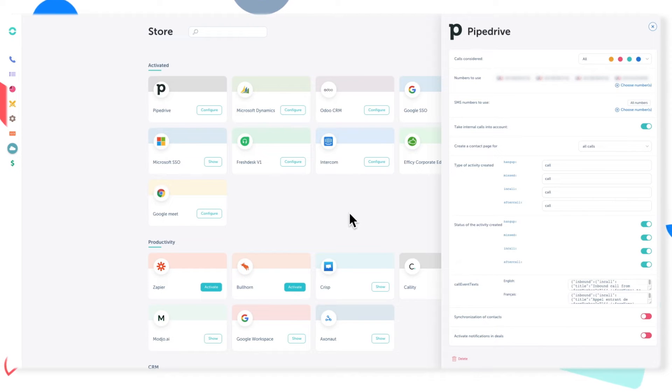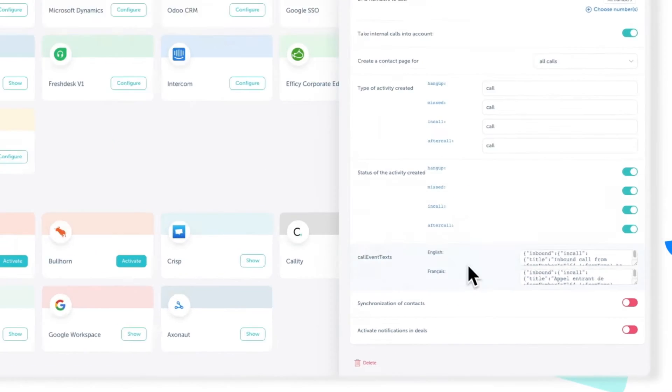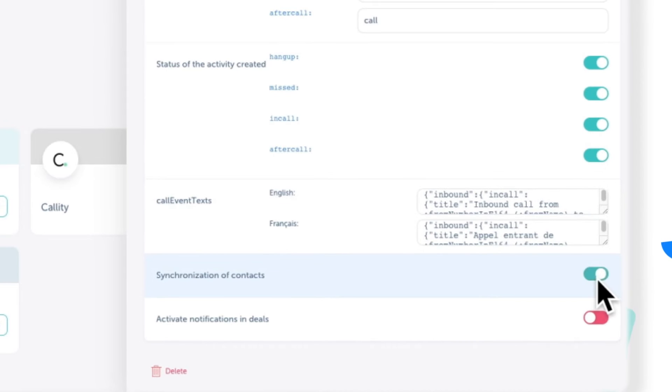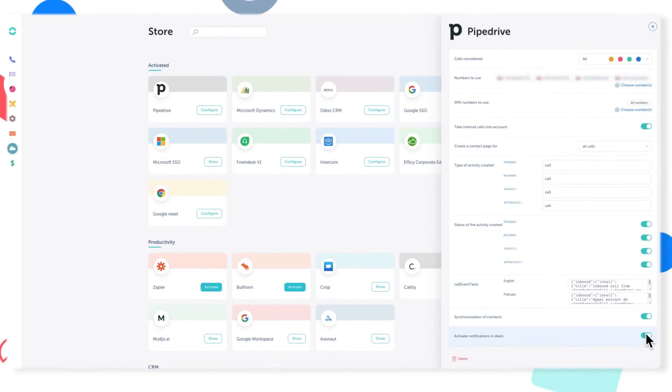You'll also want to be sure to activate contact synchronization from this menu. So now the two platforms should be talking together.